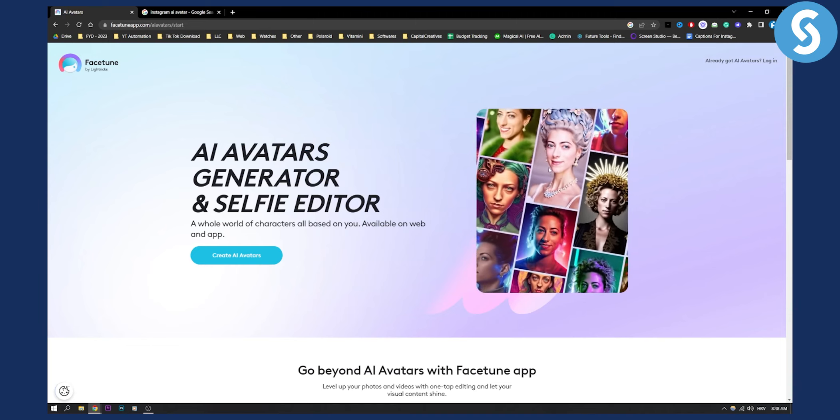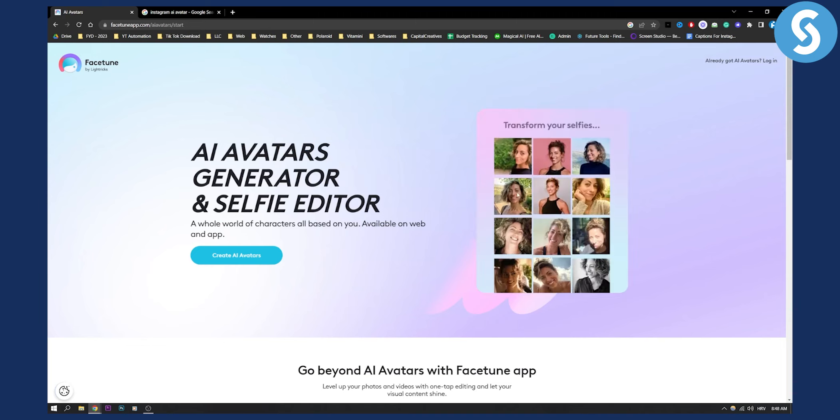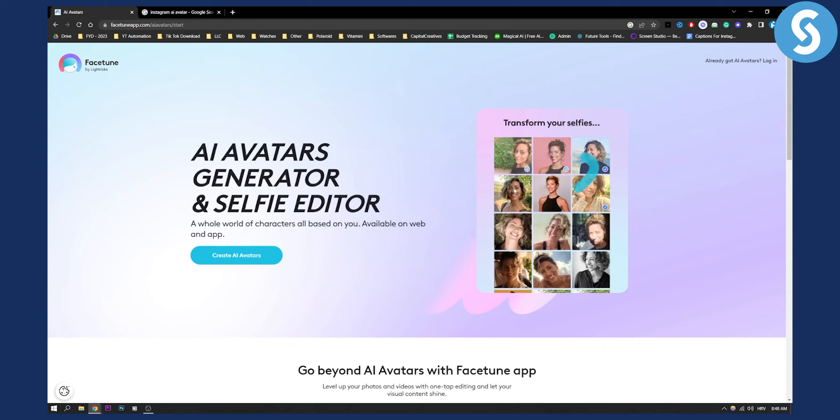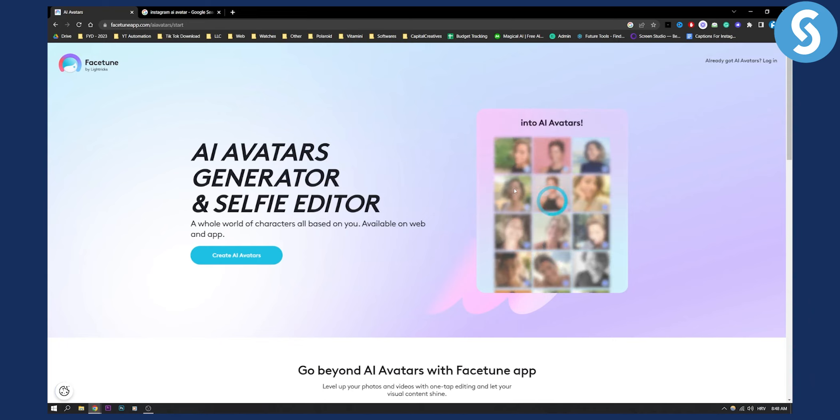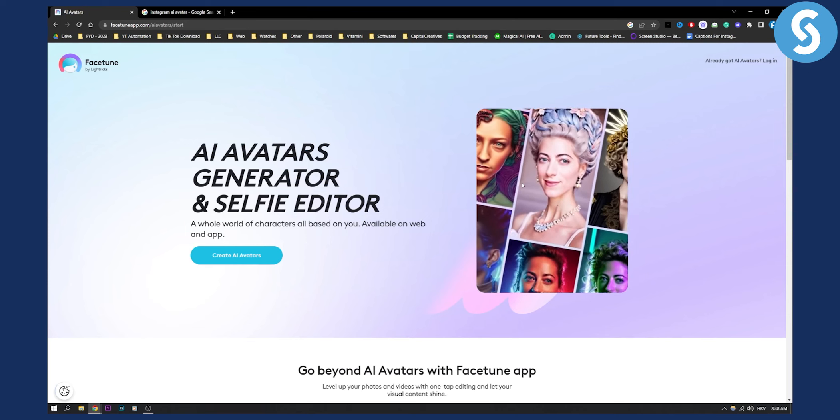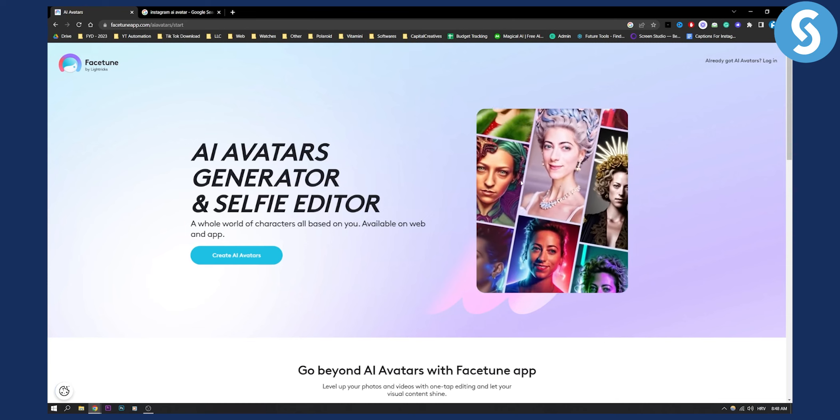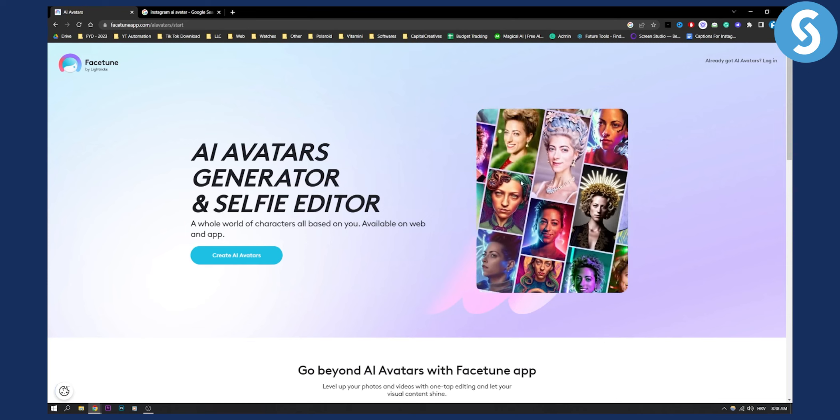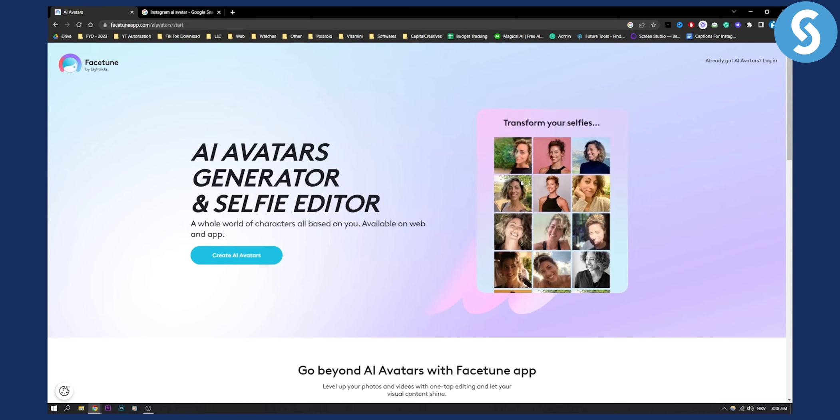So if you want to know more obviously you can go to mid journey and do the same by using reference images of yourself but this is a very simple tutorial if you do not want to use mid journey.